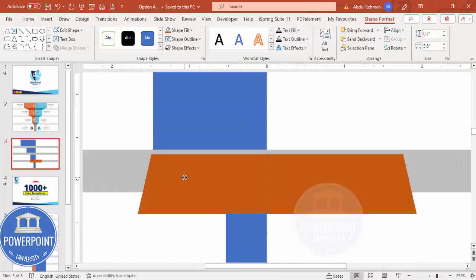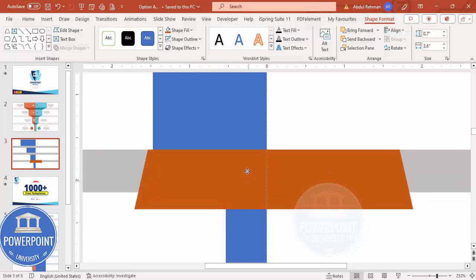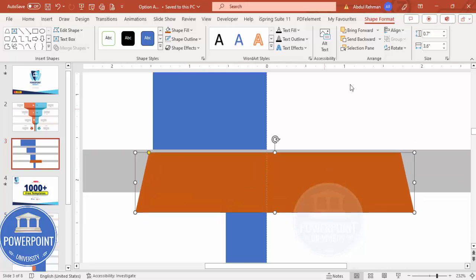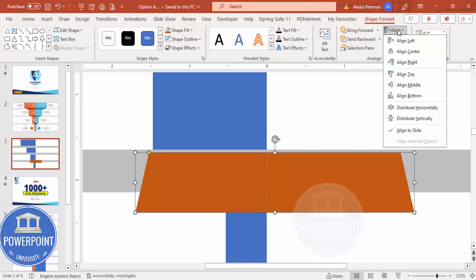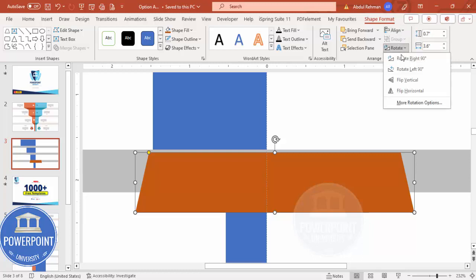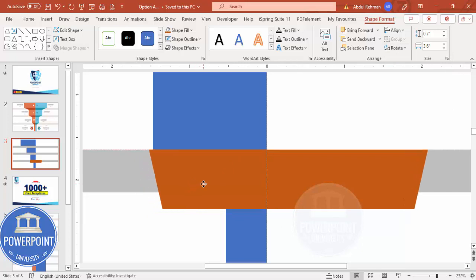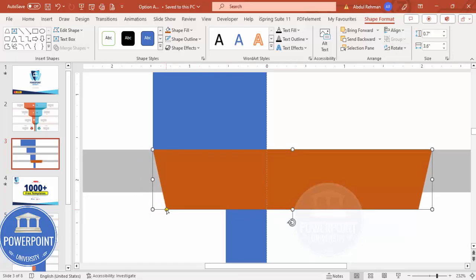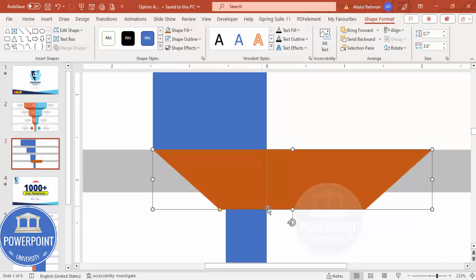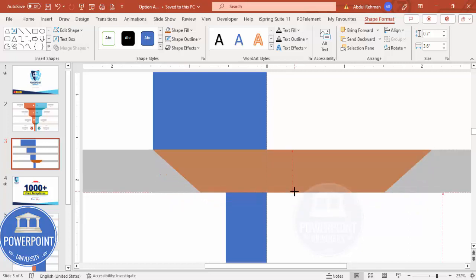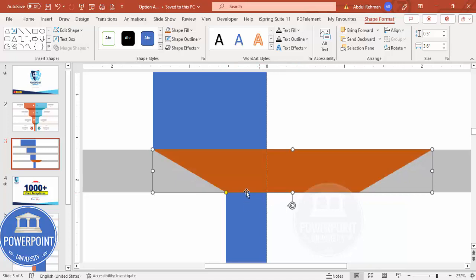We need to change the direction first. Select it, go to Rotate and choose Flip Vertical. Bring it into position here. You can see the small orange adjustment point — drag it inward. Make sure this side is touching the rectangle, then drag to align it properly.